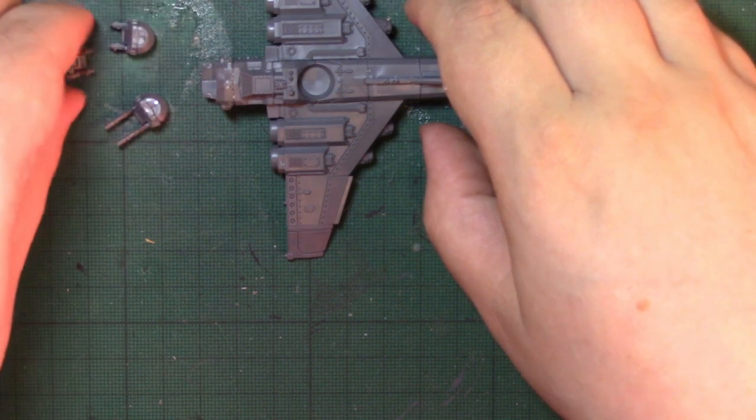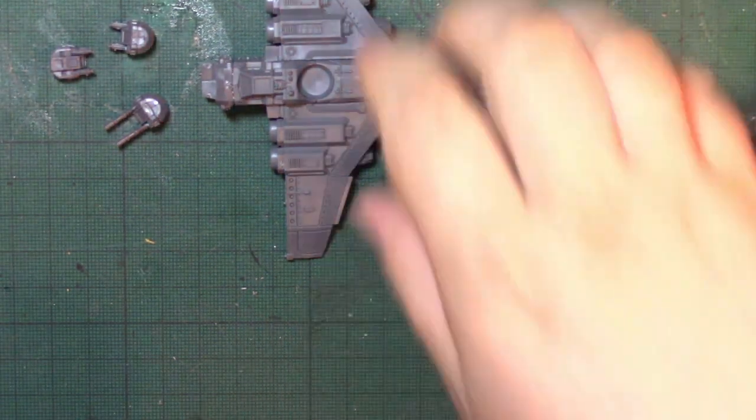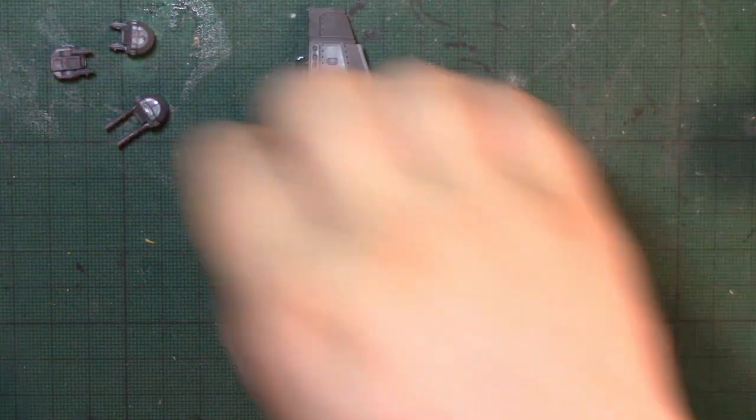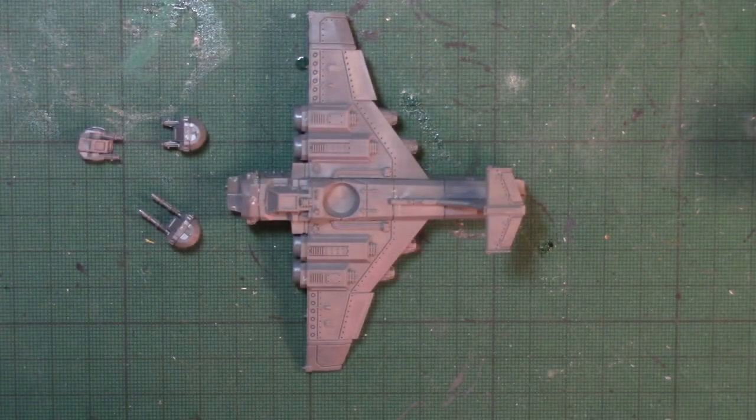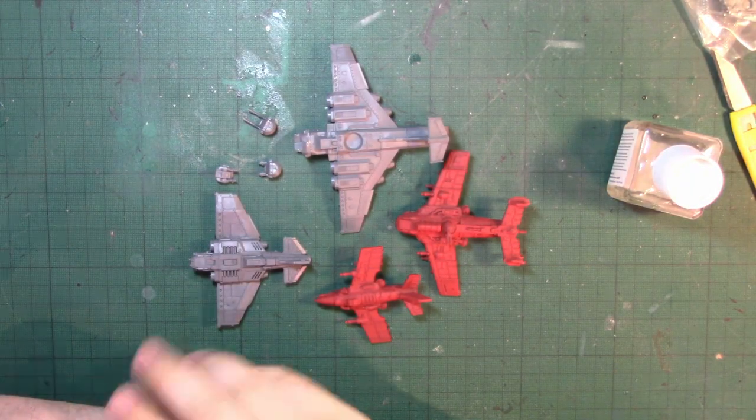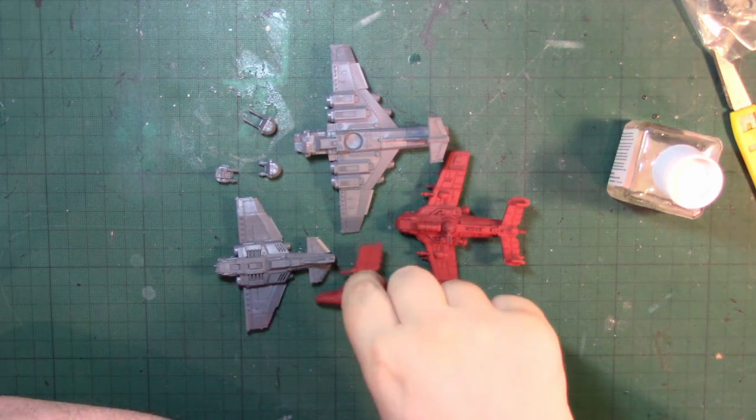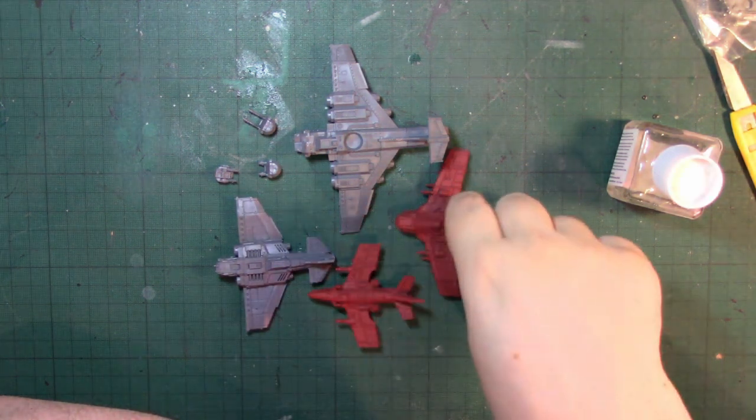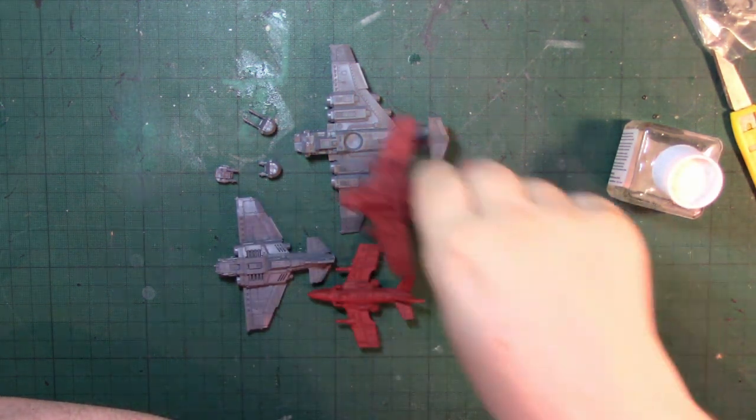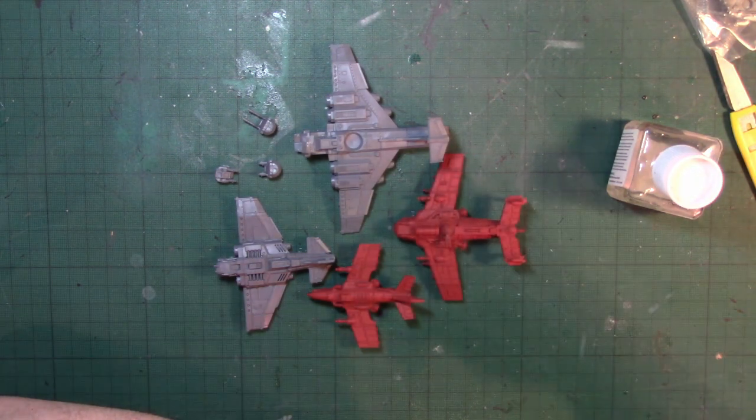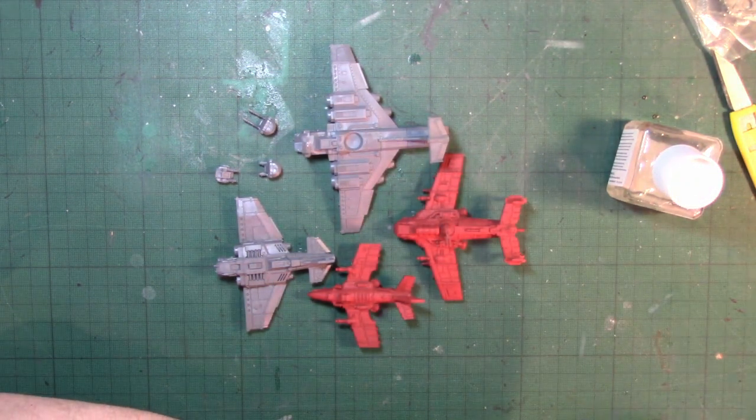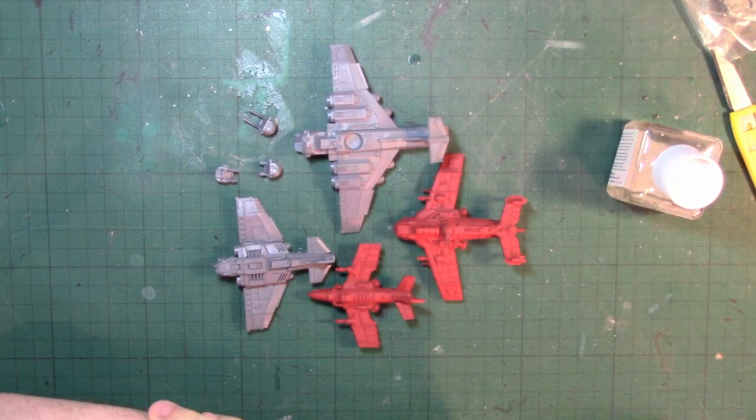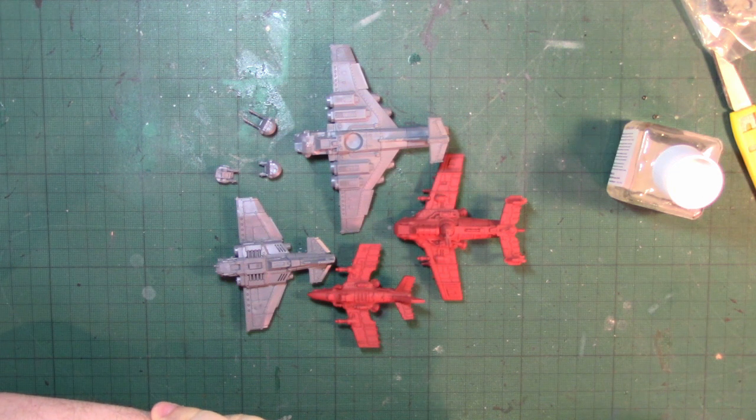Let's compare it to the Thunderbolt, the Dakka Jet, and the fighter bomber. It's the biggest of the aircraft in the starter set. It's certainly the toughest with five structure points. It's also the slowest. But it is specifically a bomber.